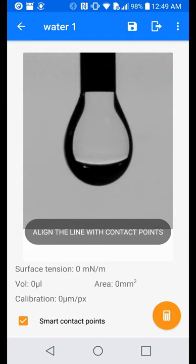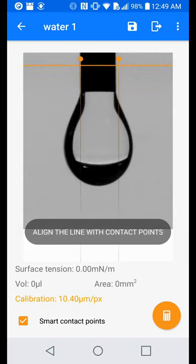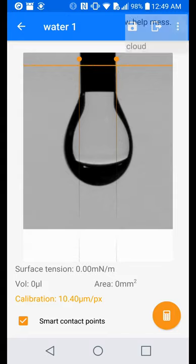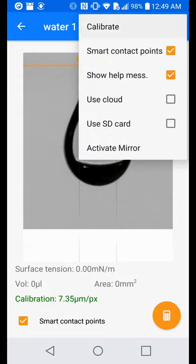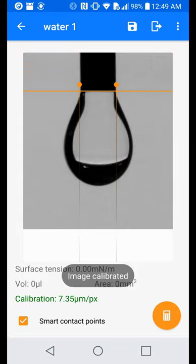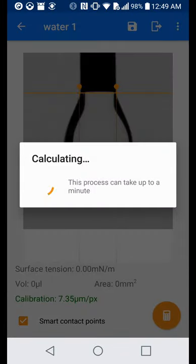Move the orange points to the left and right of the needle, and then hit calibrate. If the calibration number is green, then the number is correct. If it is red or yellow, then something went wrong. Generally, the lower the calibration number, the better.